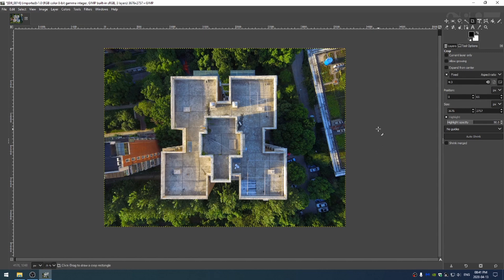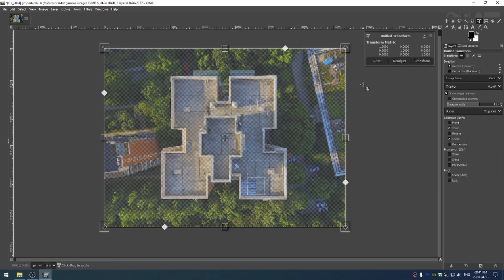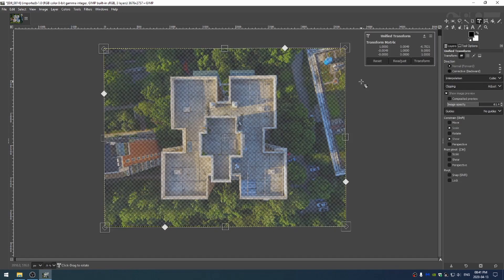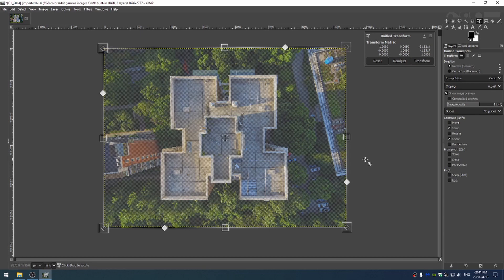And then last but not least is hit shift T and just give this the slightest bit little rotation. And then scale it up just a little bit to make sure I don't have any open space there.